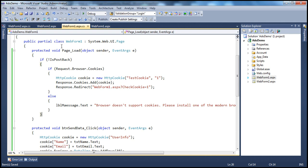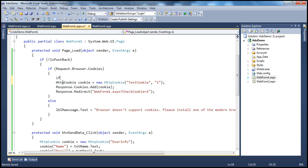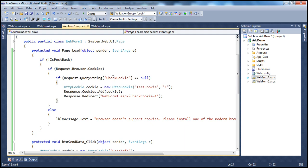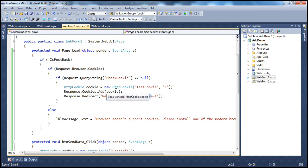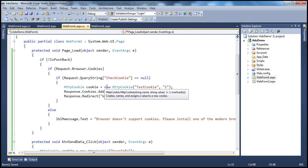When the web form reloads after the redirect, we check if request.QueryString of "check cookie" is equal to null. If it is null, that means we haven't returned the cookie yet — the user has landed on this web form for the first time, so we write the test cookie, add it to the client's browser, and redirect. Otherwise, if the query string is present, we know we have added the test cookie and we want to try to read it.